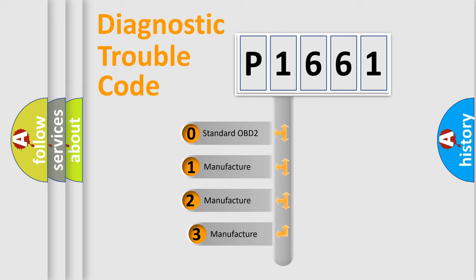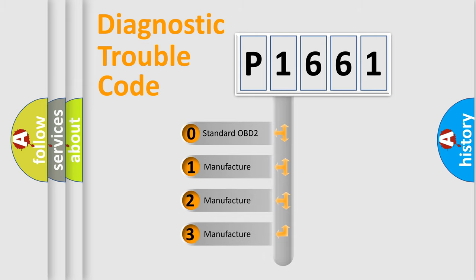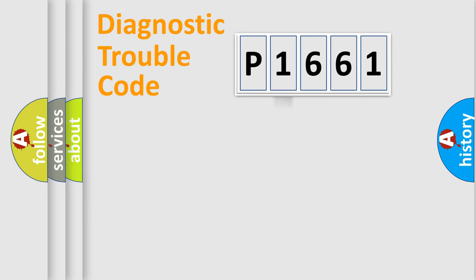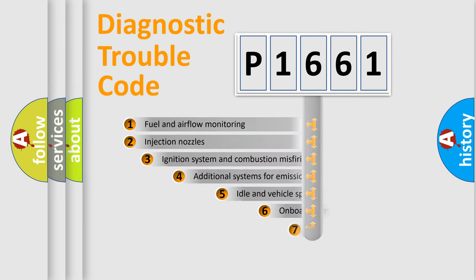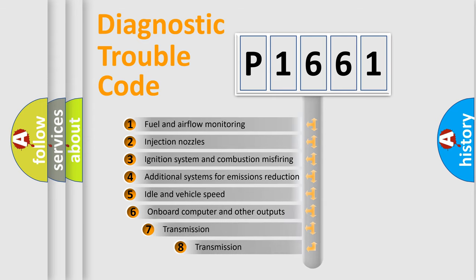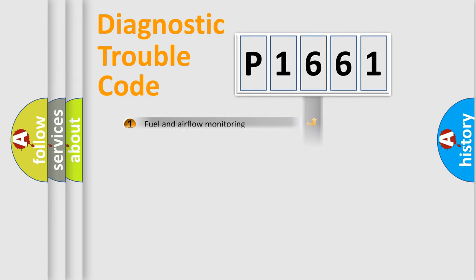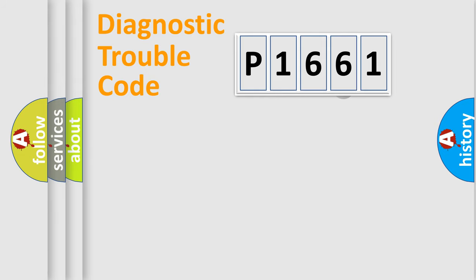If the second character is expressed as zero, it is a standardized error. In the case of numbers 1, 2, 3, it is a more precise expression of the car-specific error. The third character specifies a subset of errors. The distribution shown is valid only for the standardized DTC code.